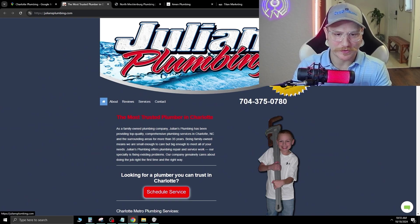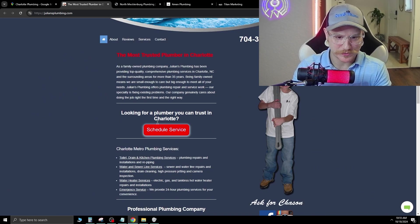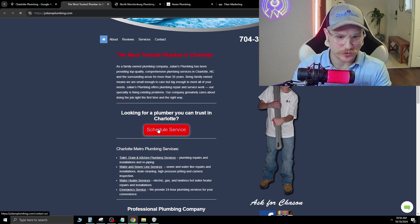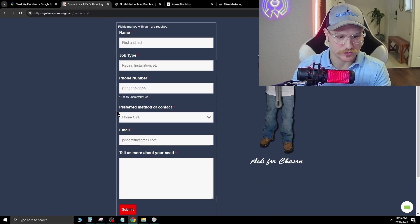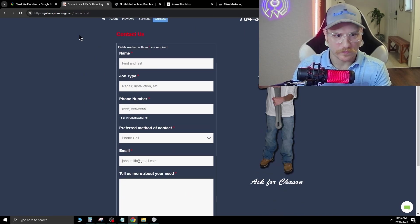Their logo is just a little too much. And as we scroll down, they do have a scheduled service, which is good. Their form fill...